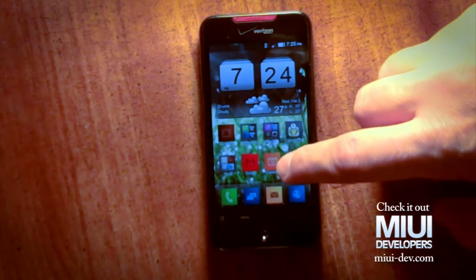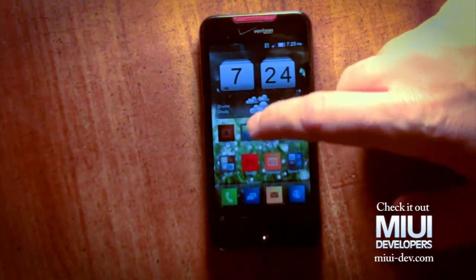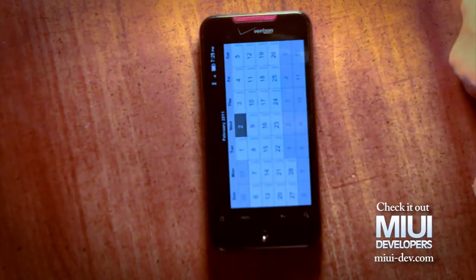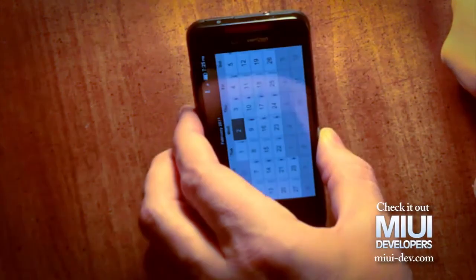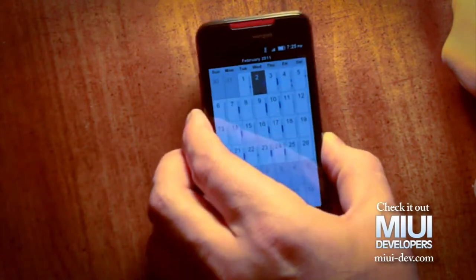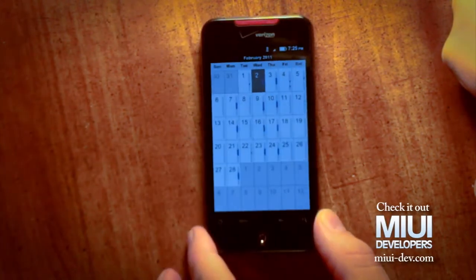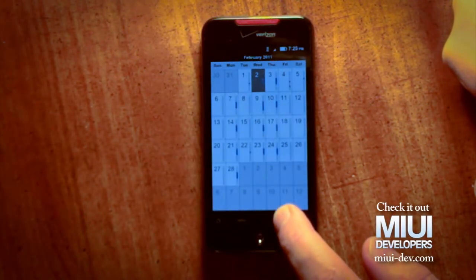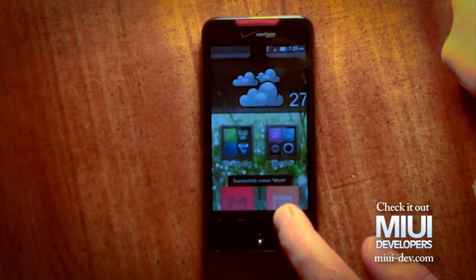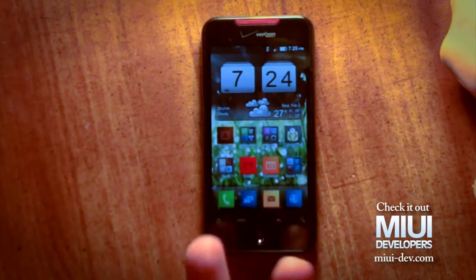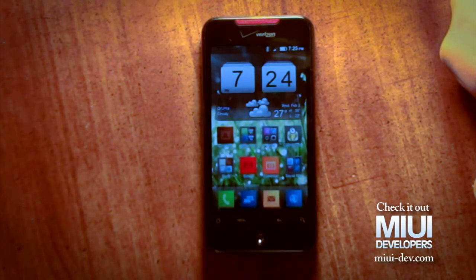Also, if you go into an app — let's say the calendar — and hold down on the back button, it will successfully close out the app and it won't be running in the background. Two really great features.